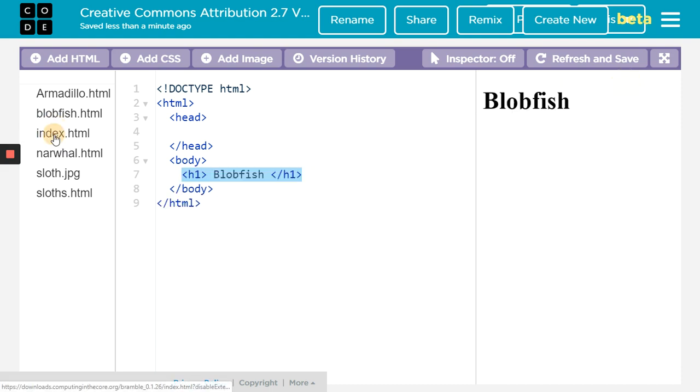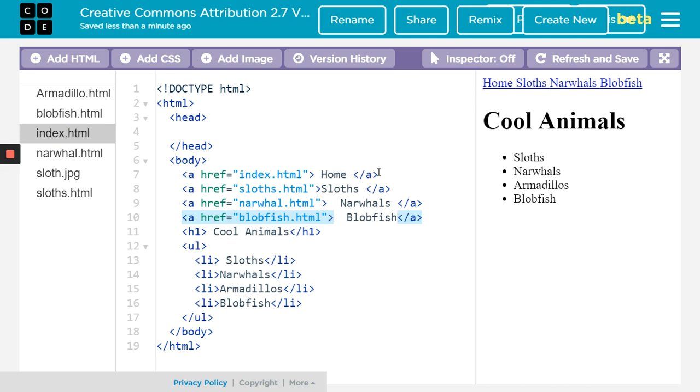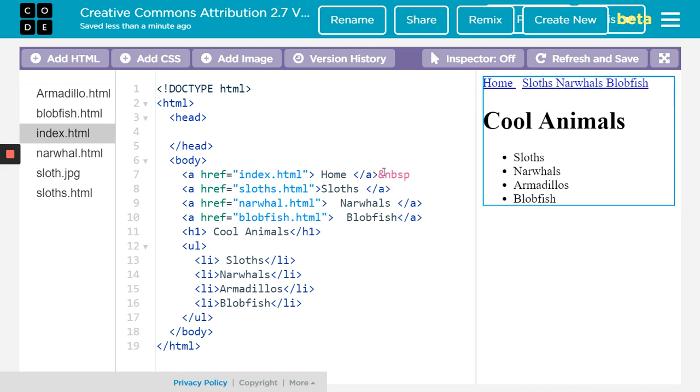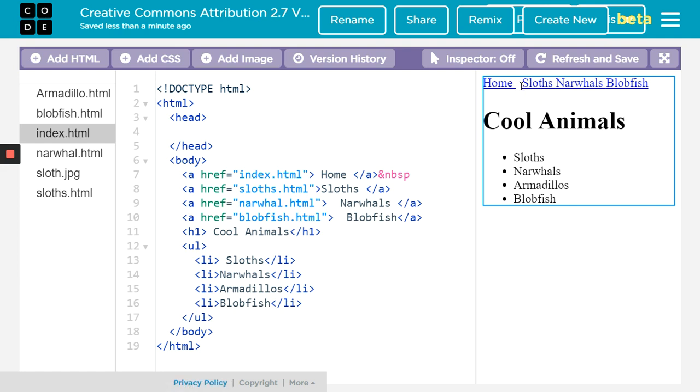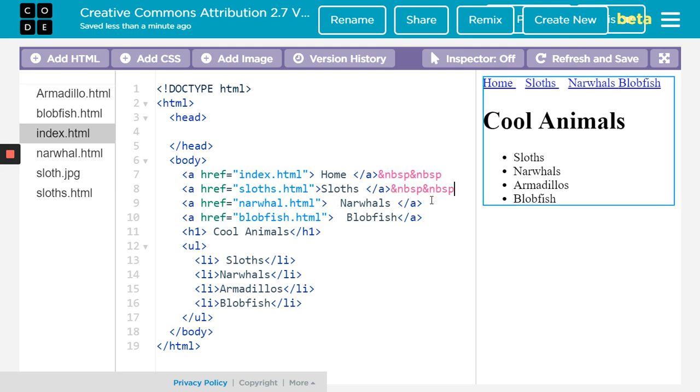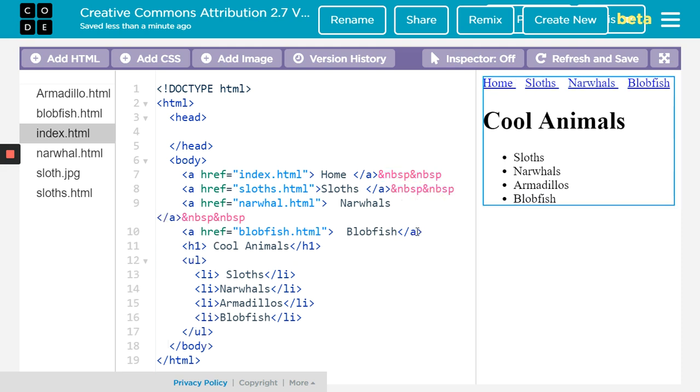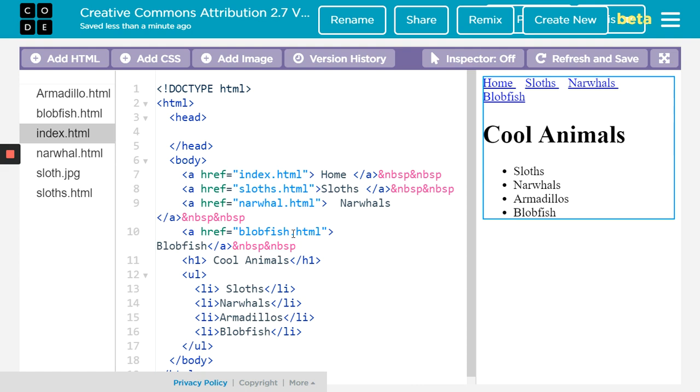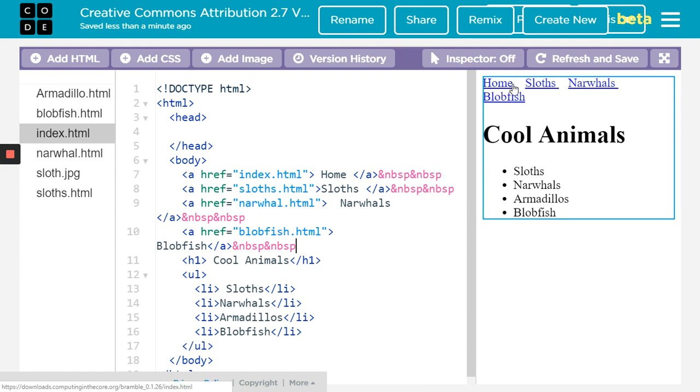One thing we can do to kind of separate these is use this &nbsp; - it's a non-break space and you can see it put a space there. Sometimes I even use a couple. If you do this, it's going to be pink. I think it's just code.org doesn't recognize it but it does still work. I'm okay with it being pink there. You can see how it will basically separate them. I think it looks a little bit better.